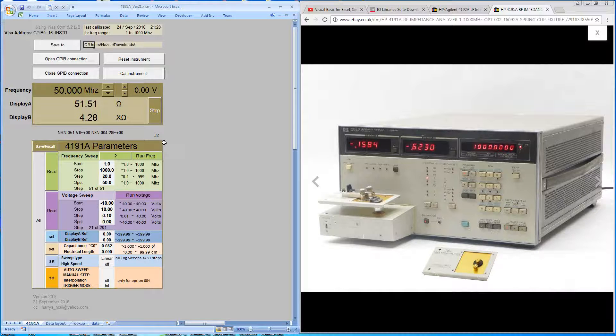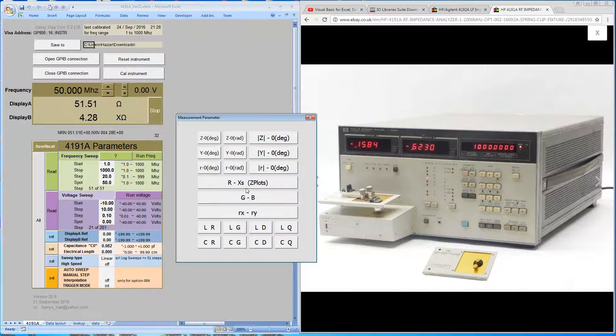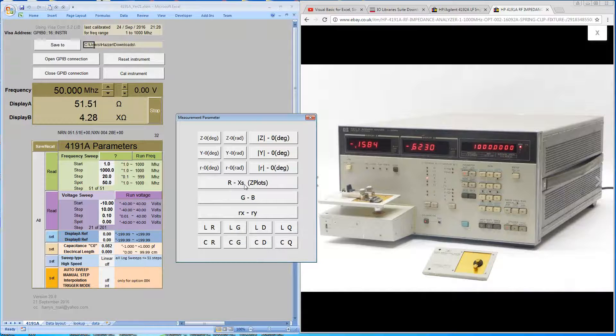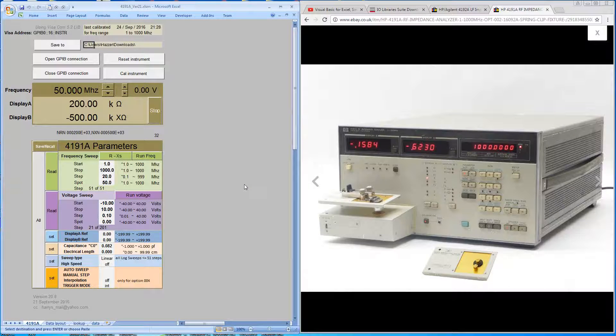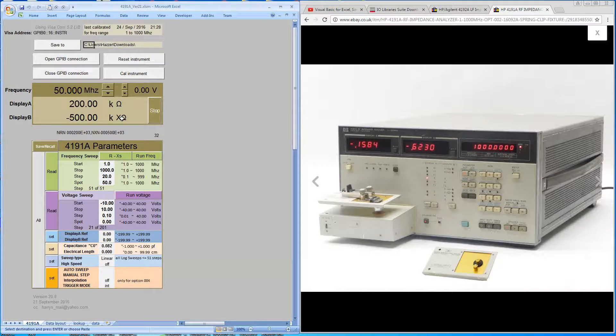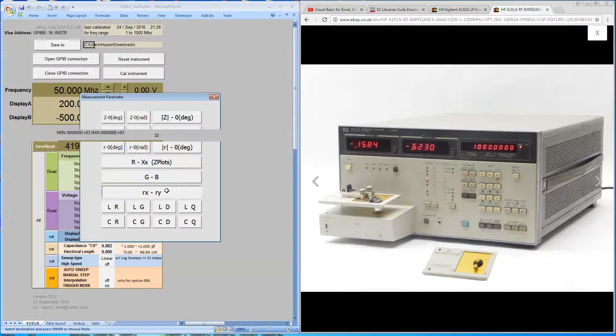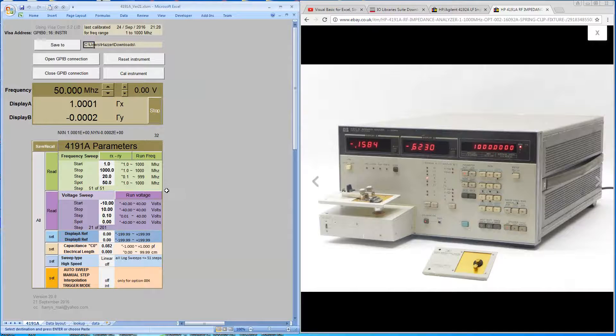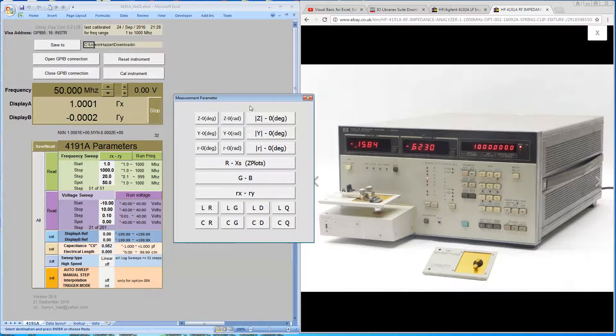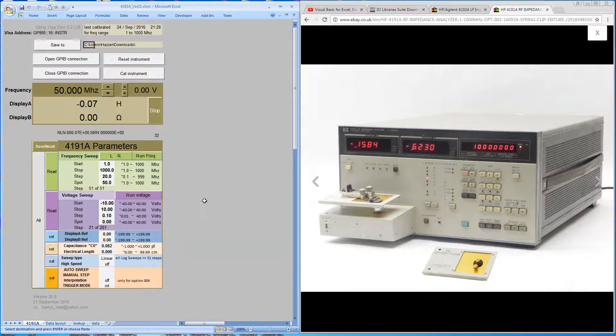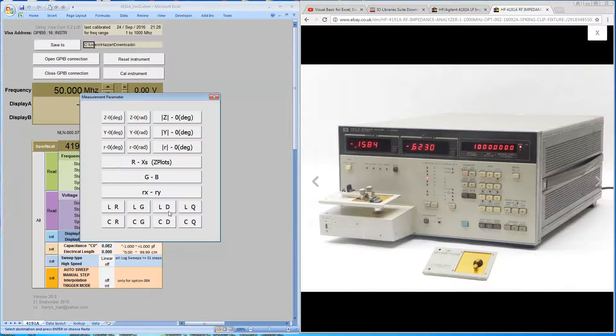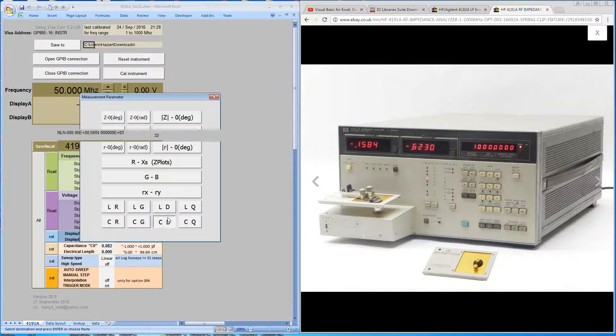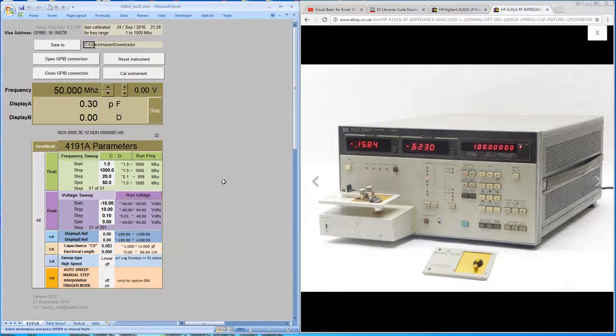So you can decide how the information from the machine will be displayed. You can see you've got a number of formats that the information can be displayed in. Currently it's in resistance and reactive impedance, so it's reactive components. You can also have the reflection coefficients or indeed lumped components. So you can have it as L or C values. So it's quite a versatile machine.